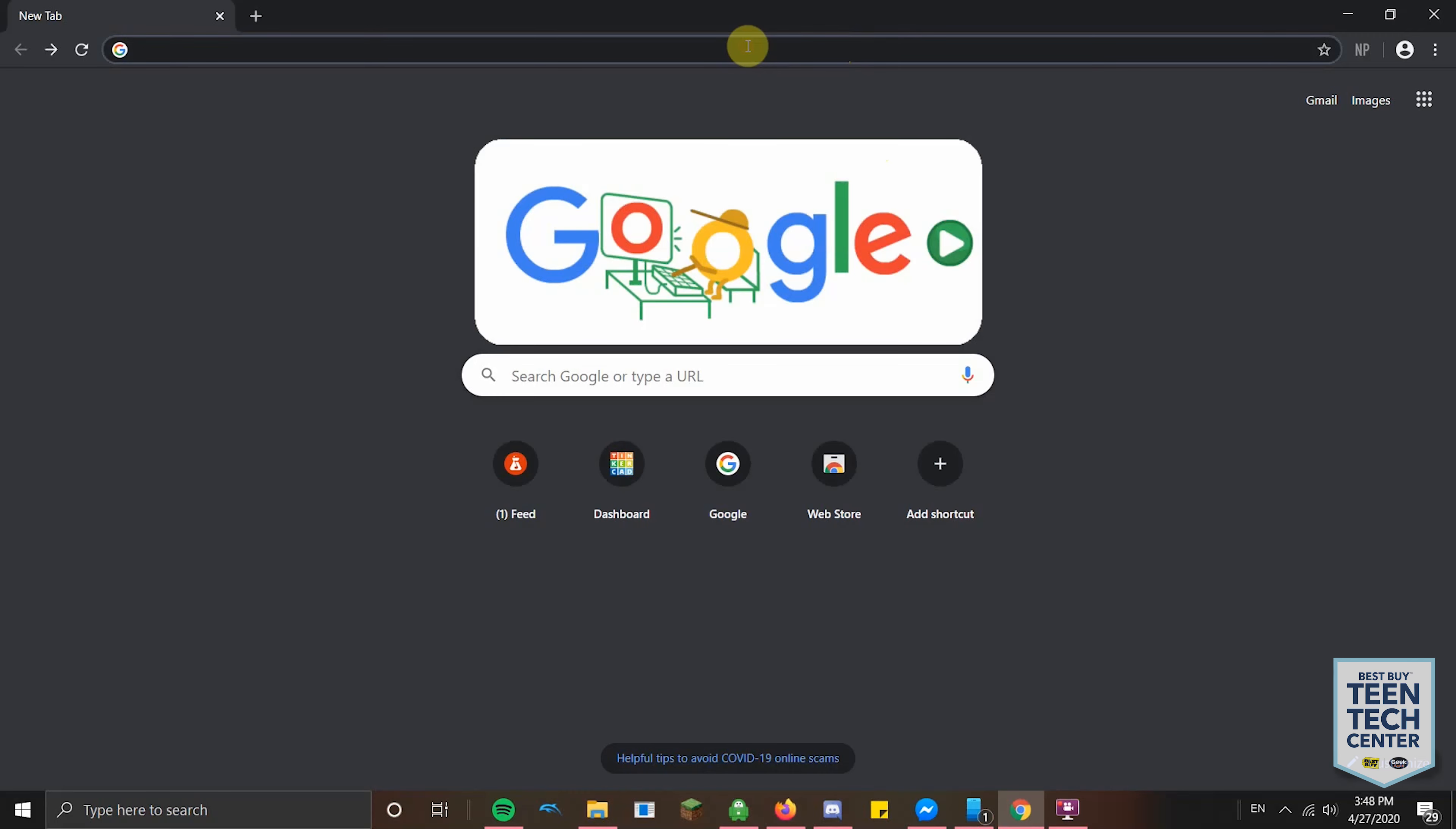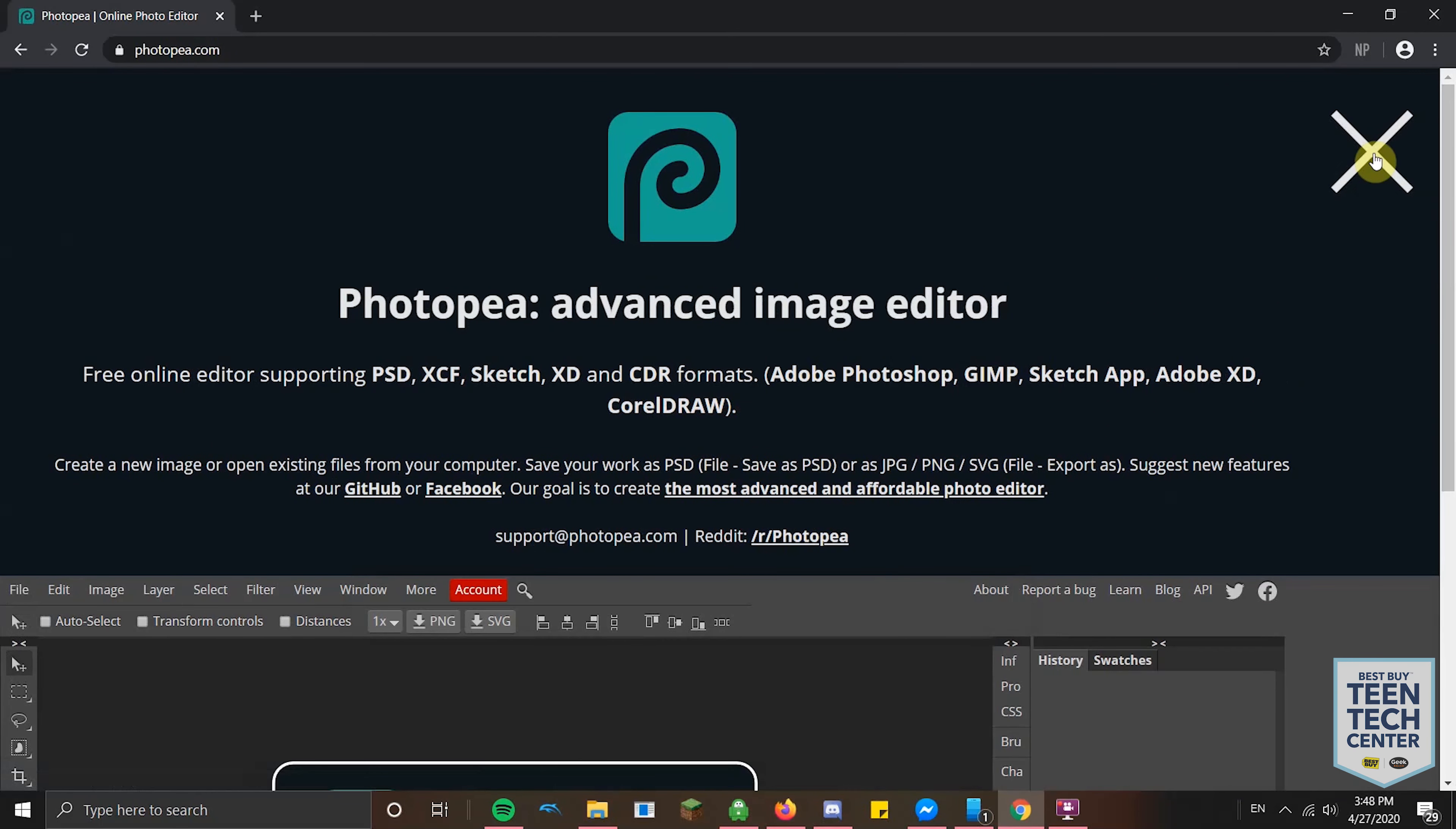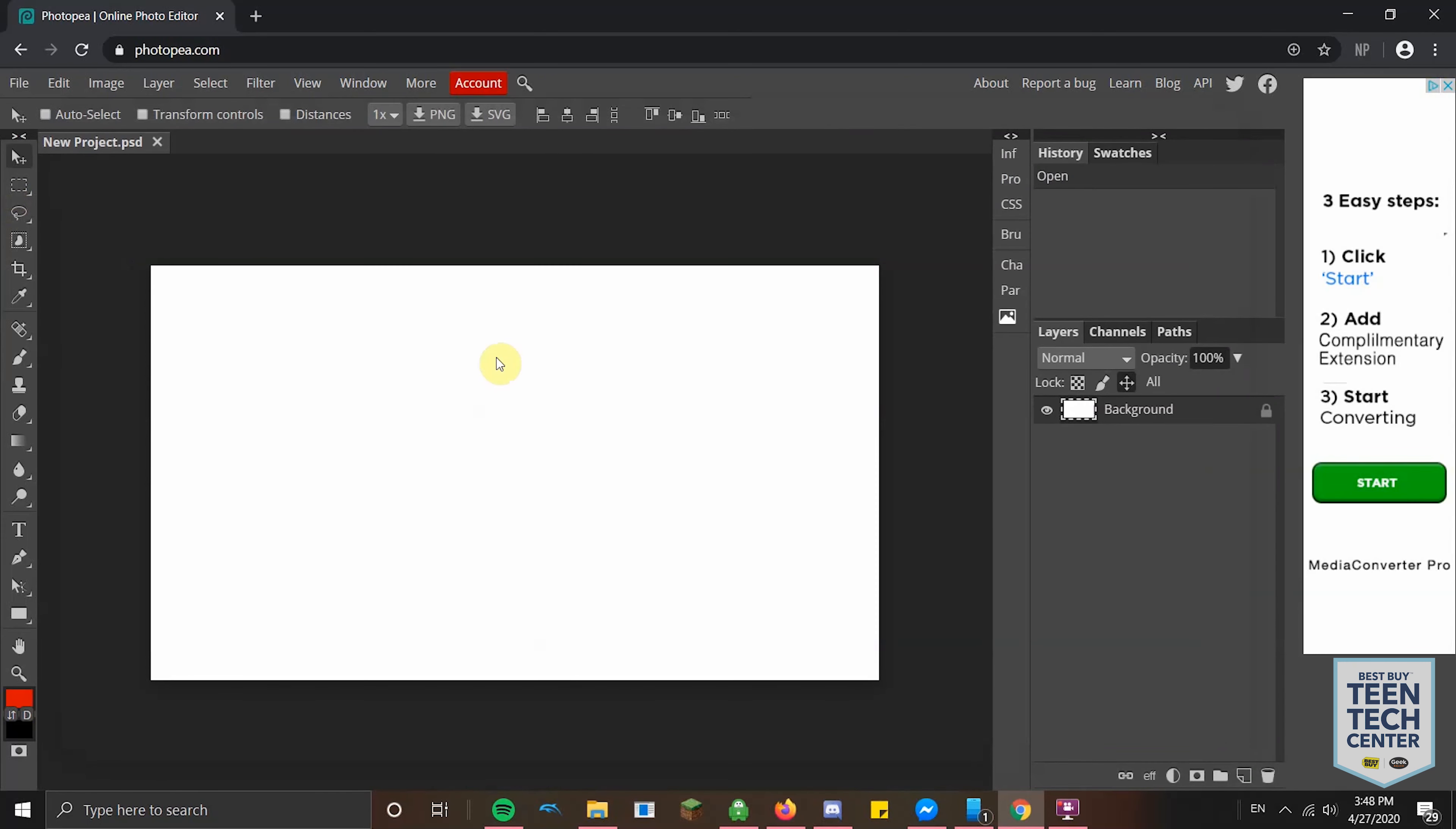The app we're going to be using today is called PhotoPea and it's just photopea.com. Somebody I met through the Clubhouse Network actually told me about this app and I was very excited to hear about it. When you get to the page, you just hit new project and it can open Photoshop files, which is very cool. Just like the last video, I'm just going to make the thumbnail for this video in PhotoPea. I'm going to do 1920 by 1080 because that is the standard resolution size for YouTube videos. Then I'm going to hit create.